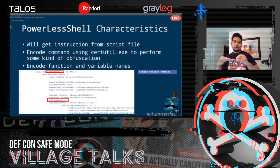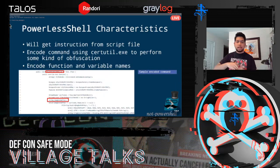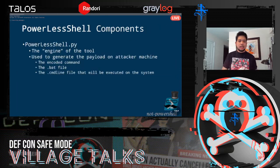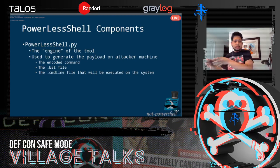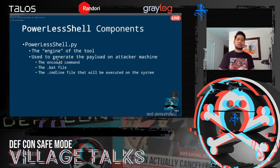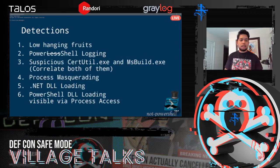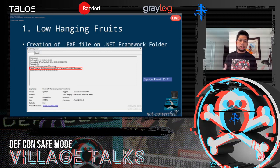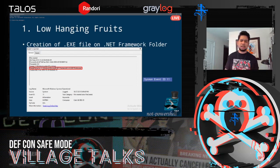It gets instructions from the script file, encodes the command using certutil (another LOLBin), and performs obfuscation to confuse analysts — function and variable names are just mumbo-jumbo. The component on the attacker's side is powerless_shell.py, a Python script that acts as the tool's engine, creating everything and shipping the three files to the victim machine.